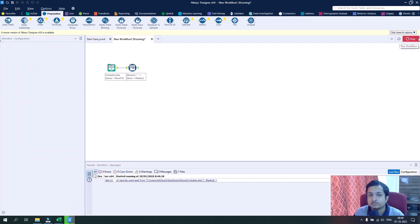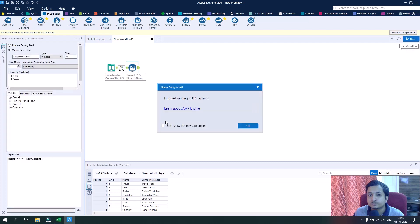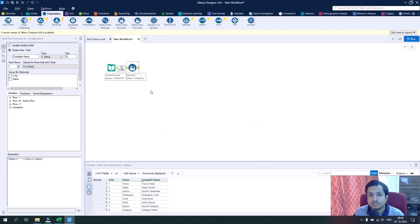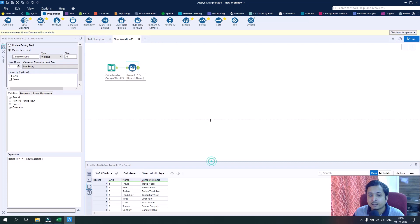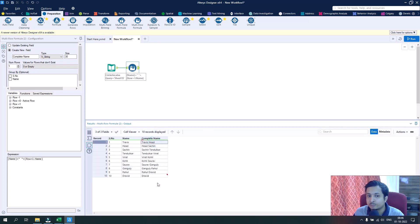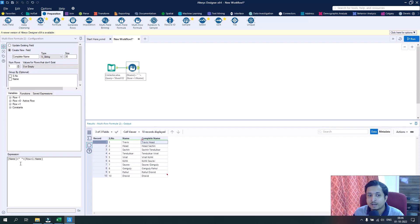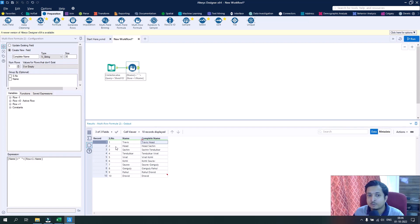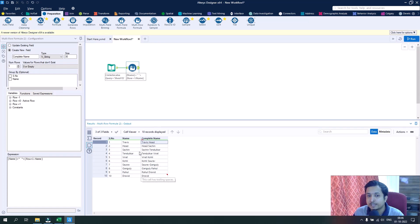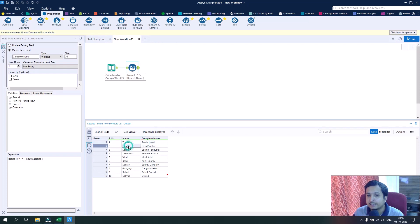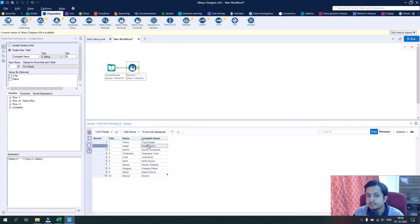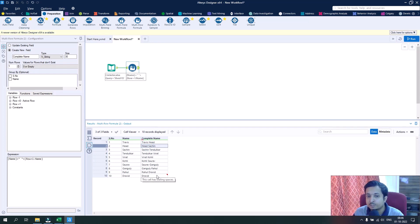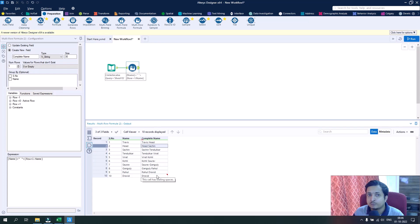Now I will run this workflow. If you see here, we have the complete name. But now there is one problem: as we combined the name and the next row name for every record, we have junk data as well. First row is right, Travis Head, but in the second it again took the next row, Head Sachin, which is not an existing name.